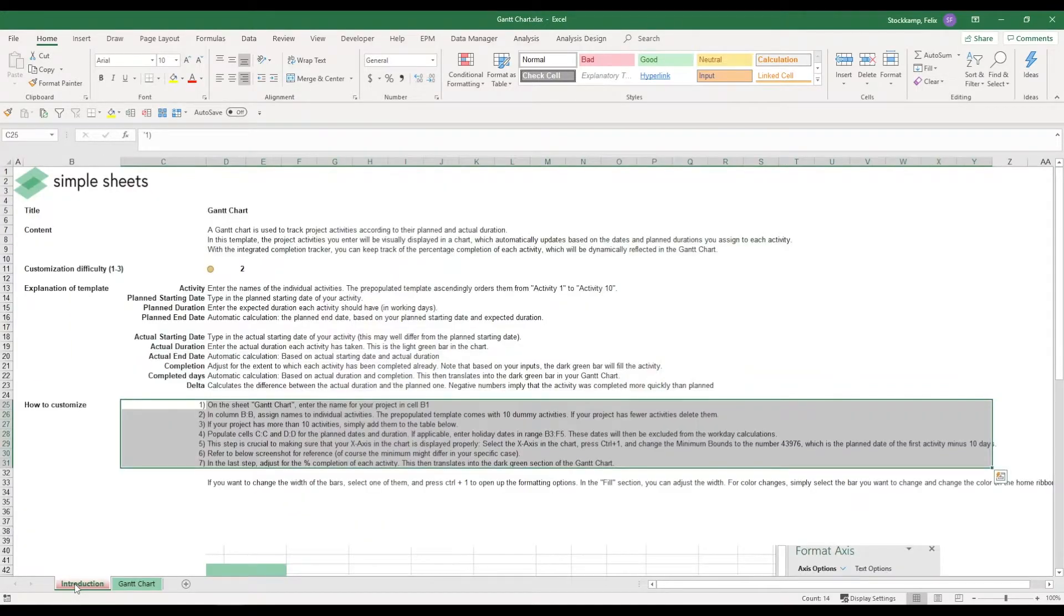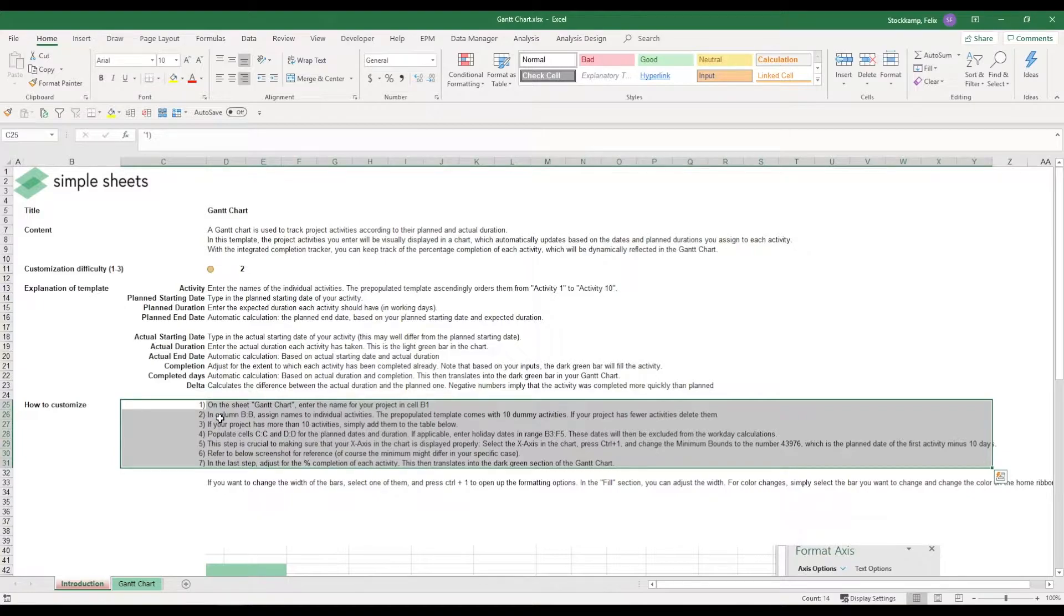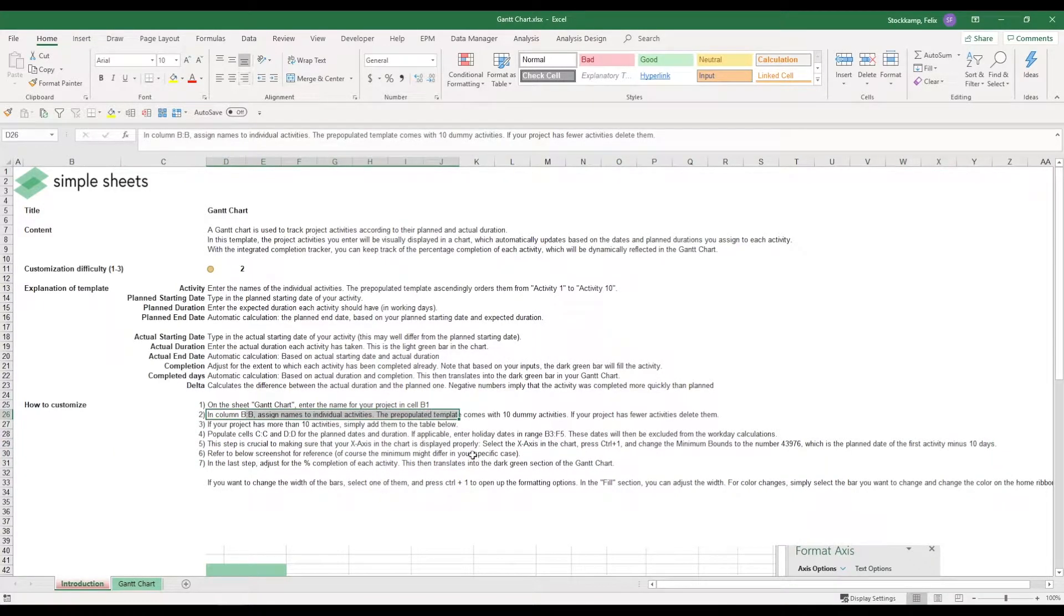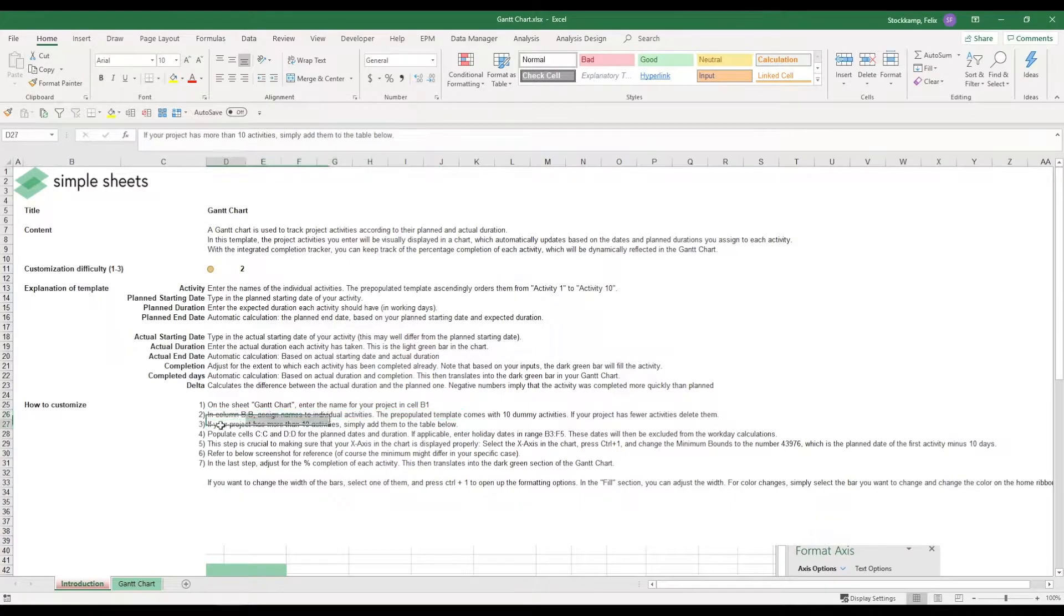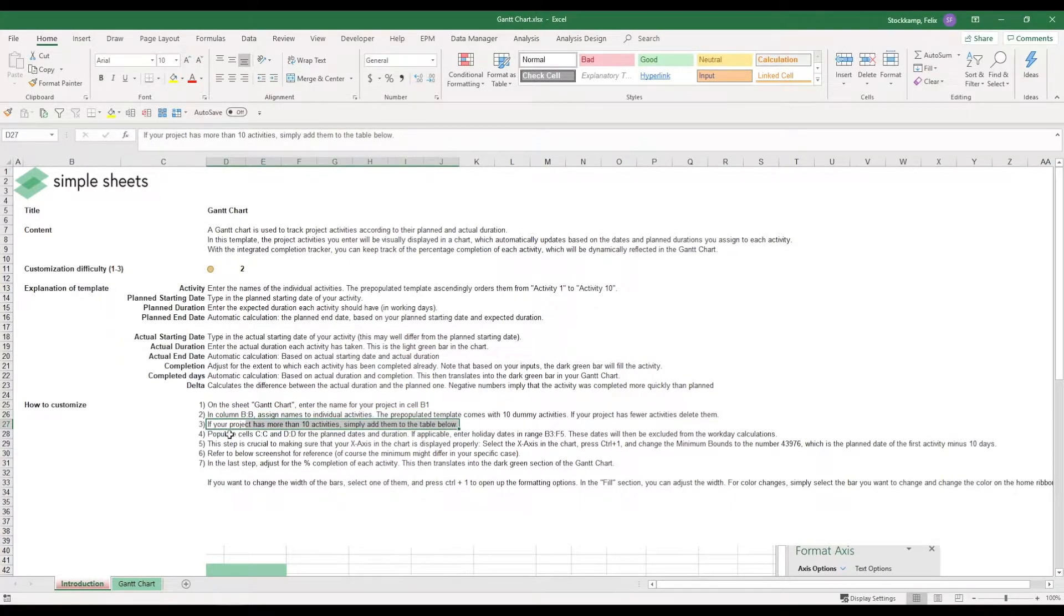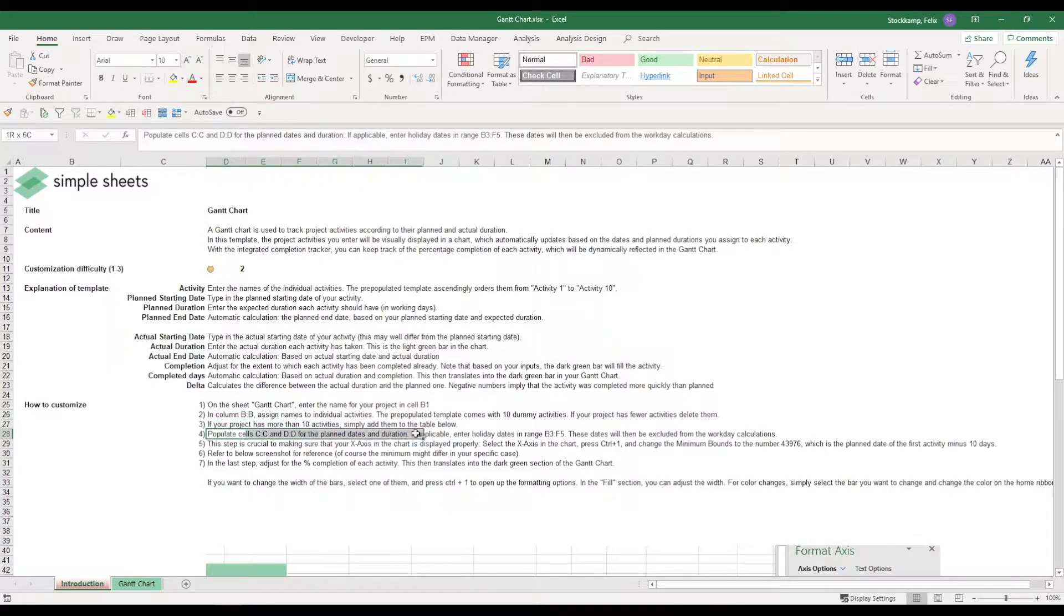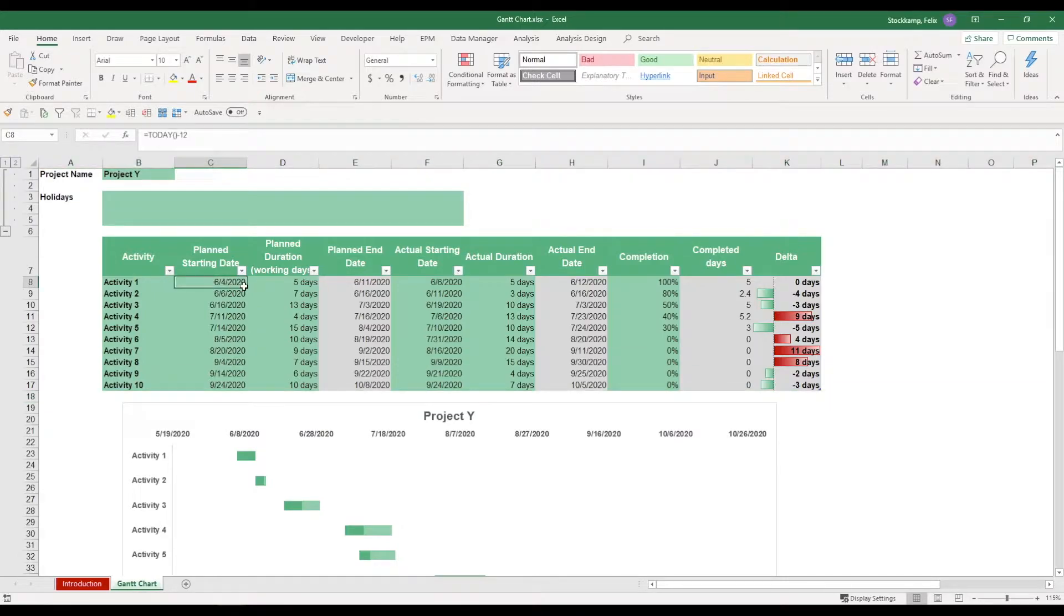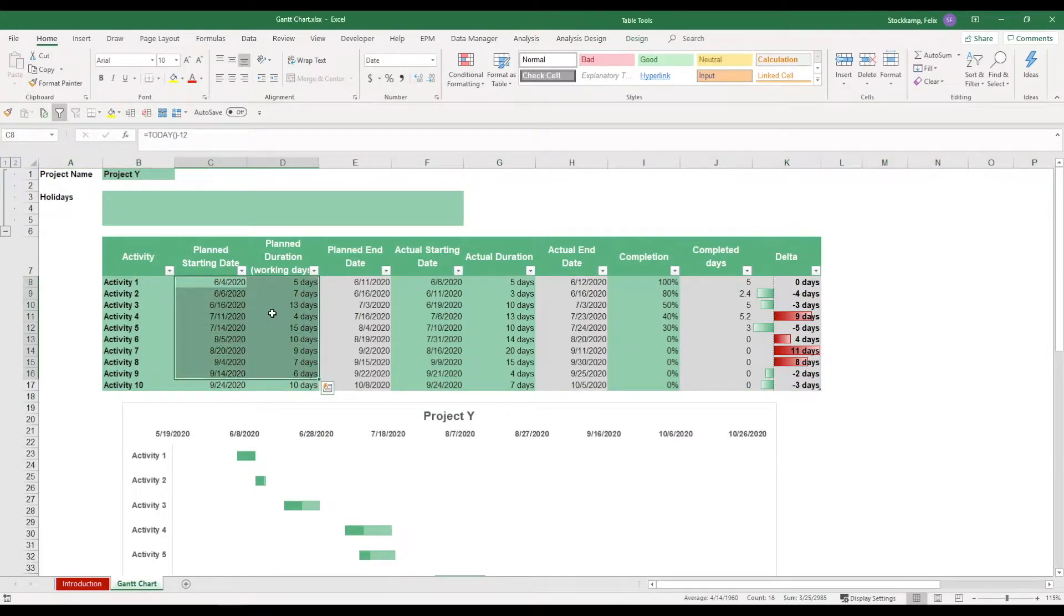Just can go ahead and quickly remove this row and we go back to the introduction. Now that we have assigned names to the individual activities, and maybe have added some of them, now we need to go ahead and populate the cells C and D for the planned dates. So we go ahead and enter these numbers, say activity 1 starts on the 4th of June and it takes about five days to complete.